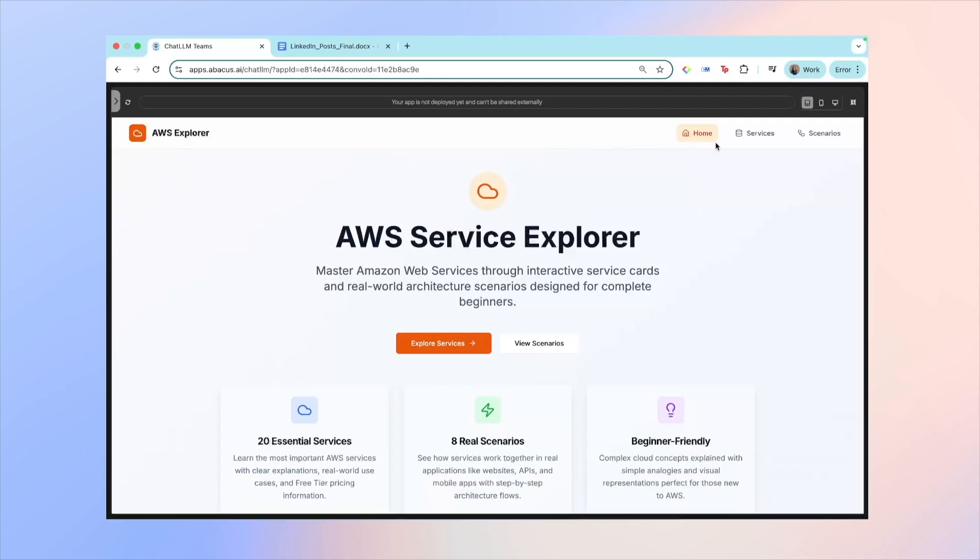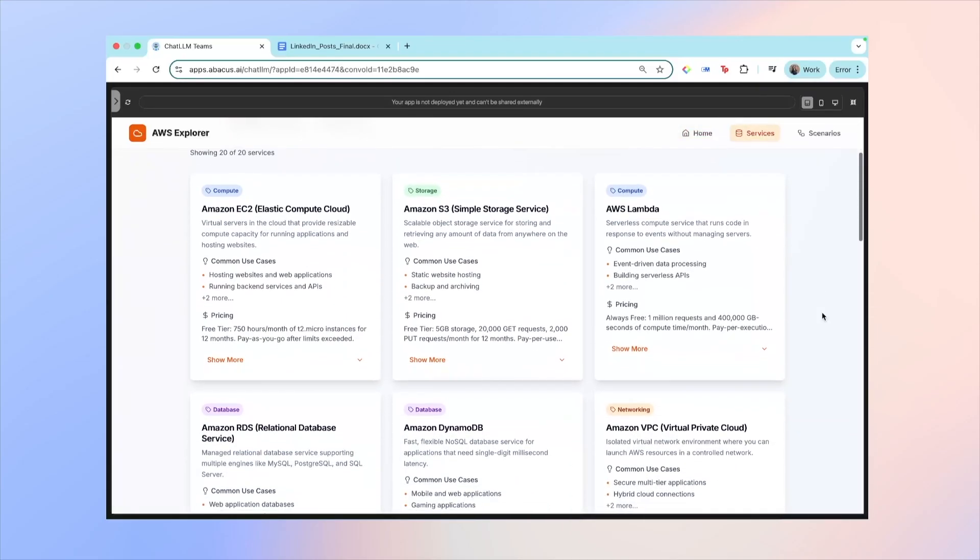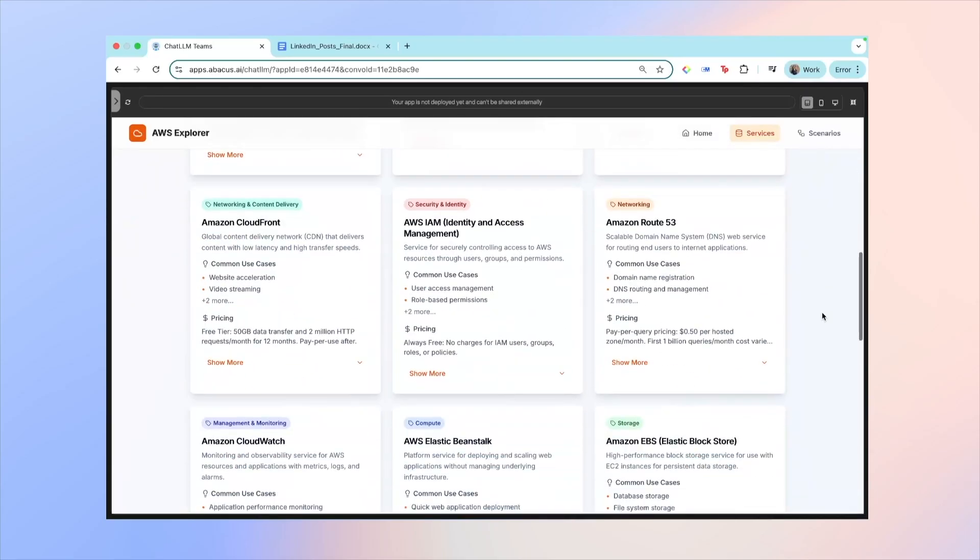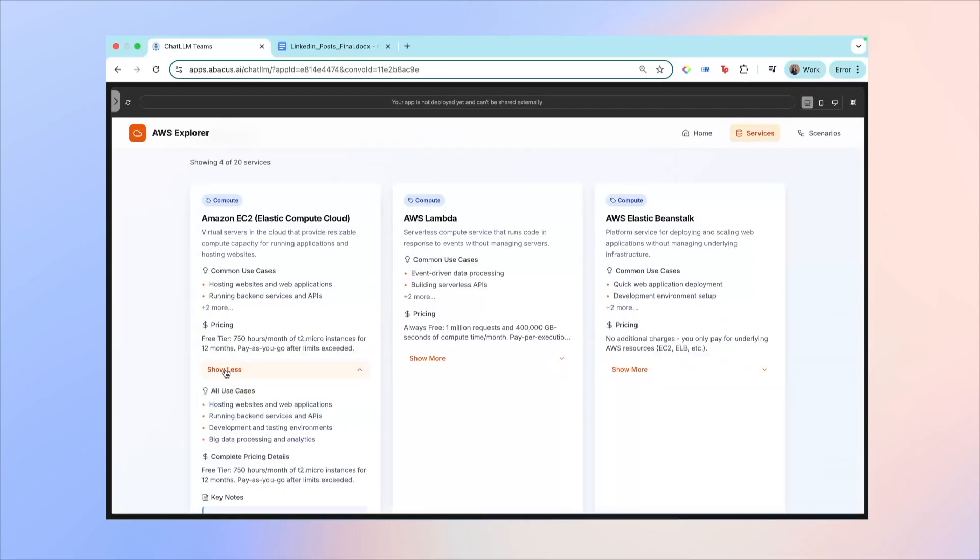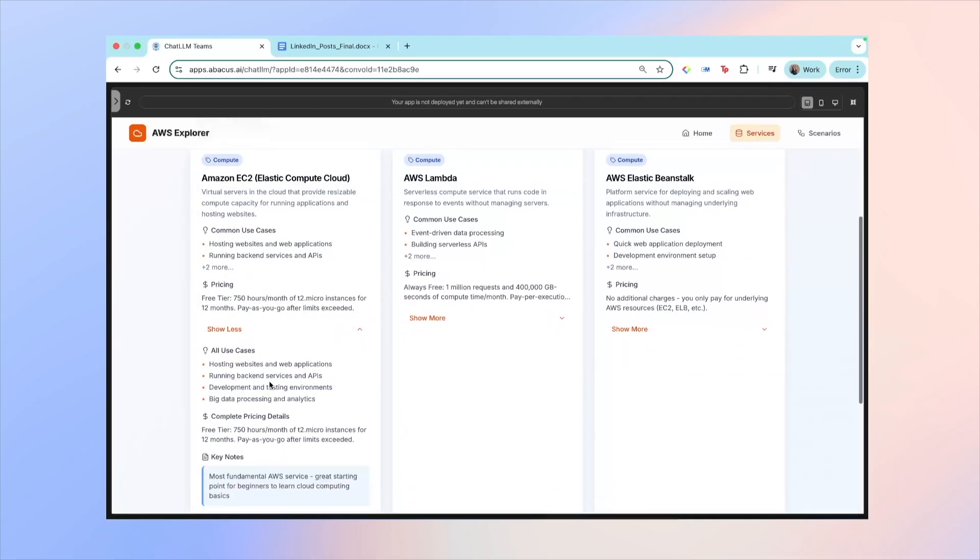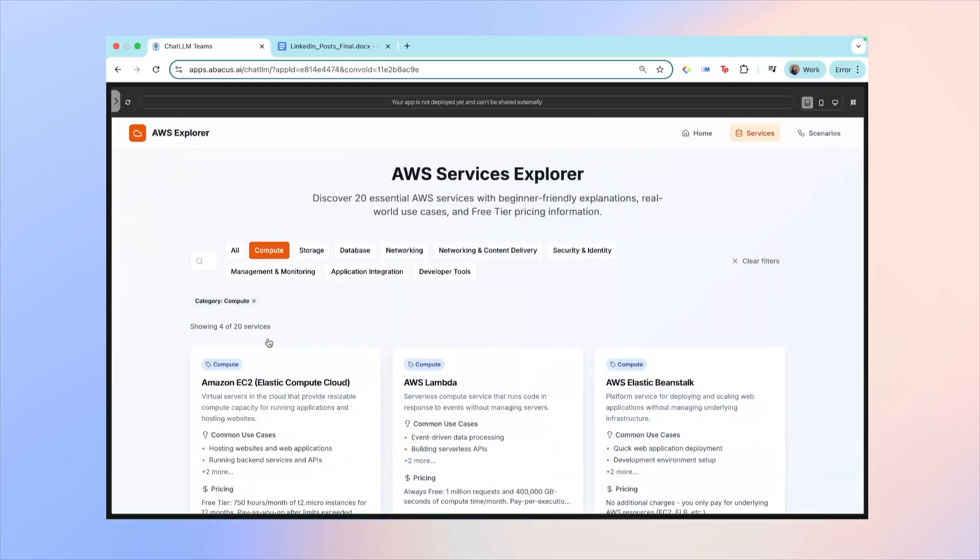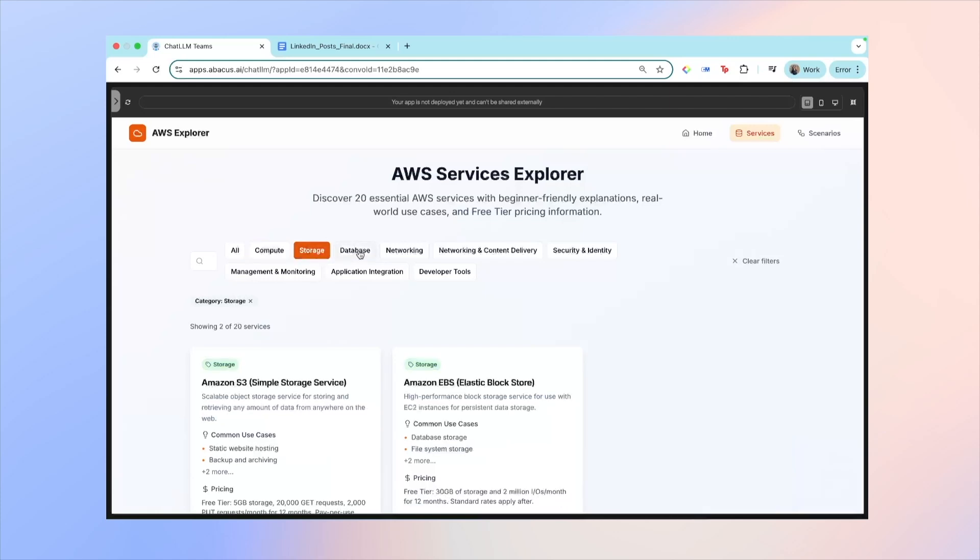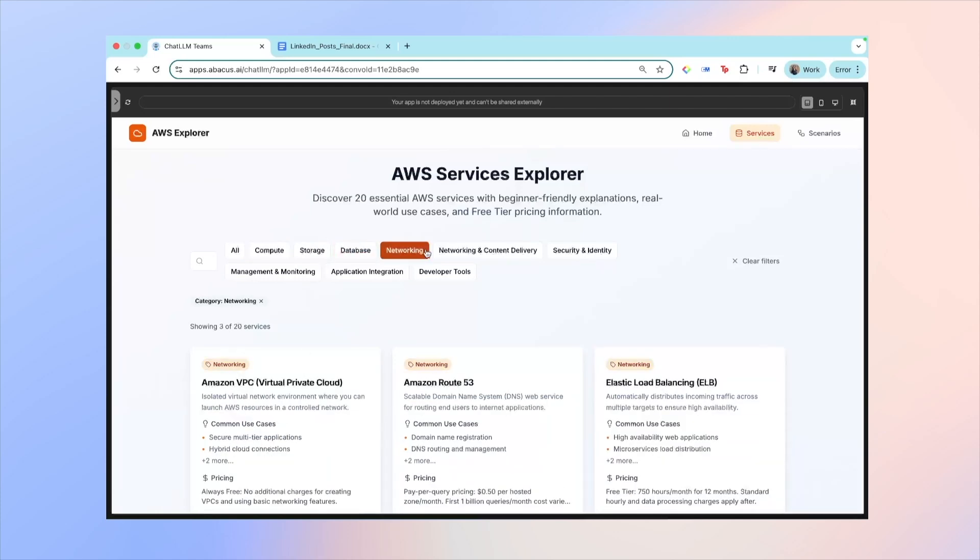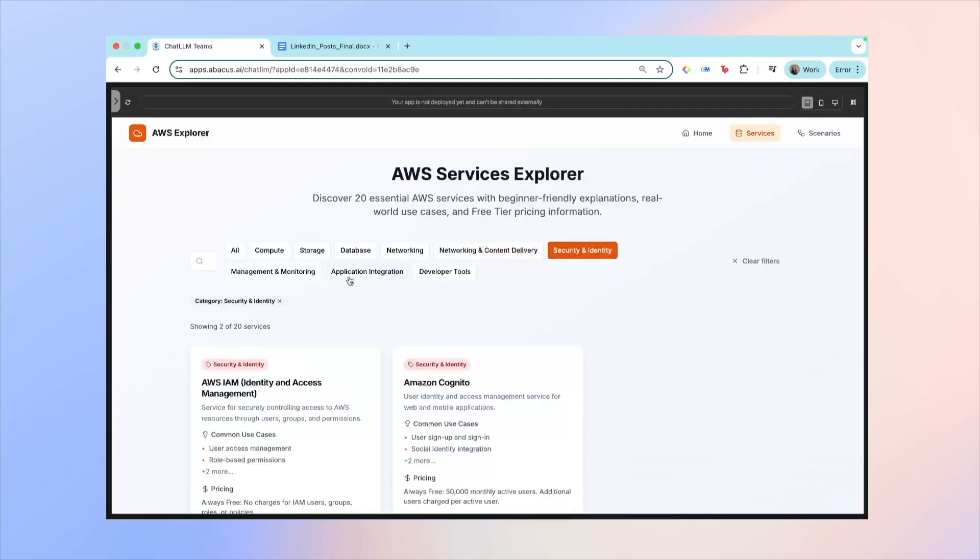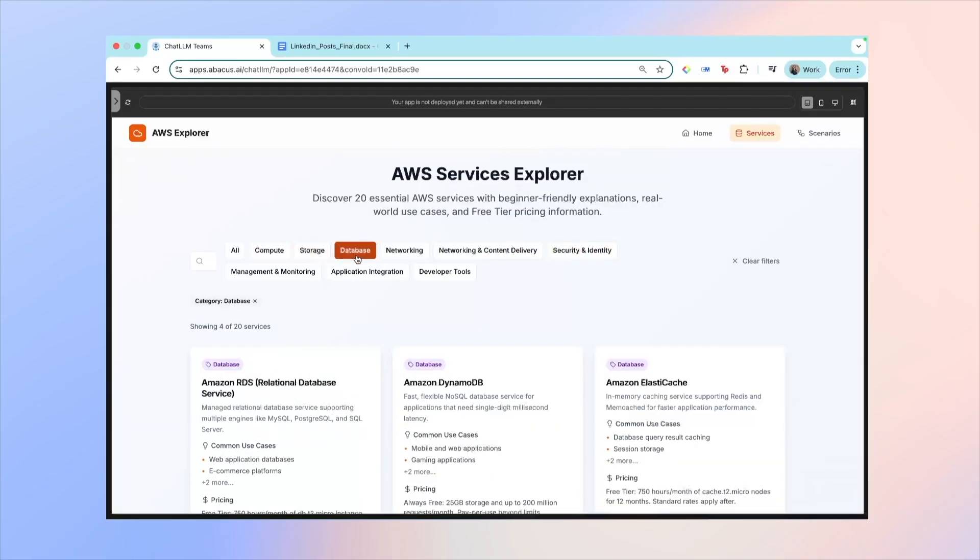Let's have a look. If we click on services, you can see that it's categorized all the major AWS services by compute, storage, database, networking. And if you click show more, it tells you more information about the service, which is exactly what I had in mind, in fact even better. And I really don't know what to say. It just really blows my mind because even just a few years ago, building something like this manually would take days. Like, you know, making sure that all the information was put in, all the research was done, and also just like categorizing everything and deciding on the UI.